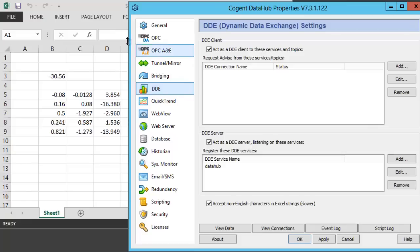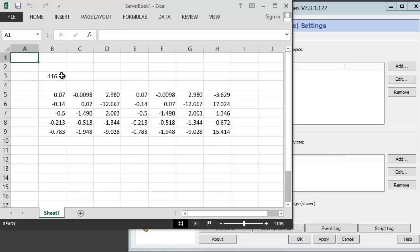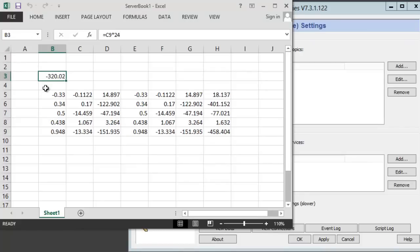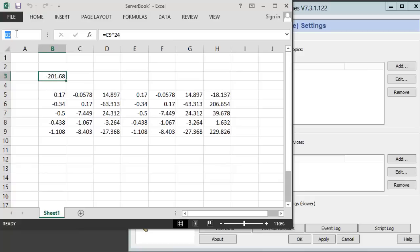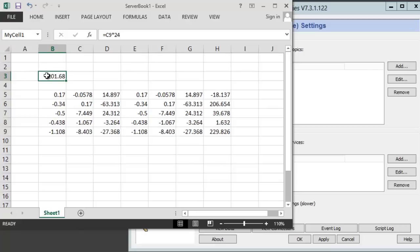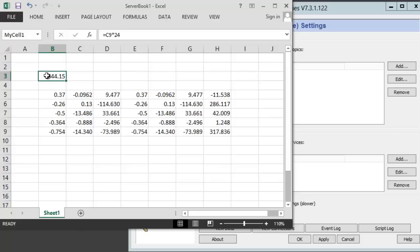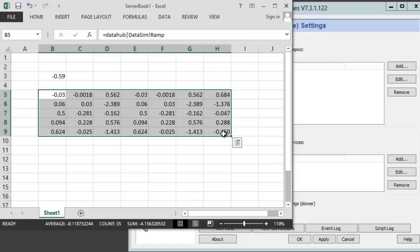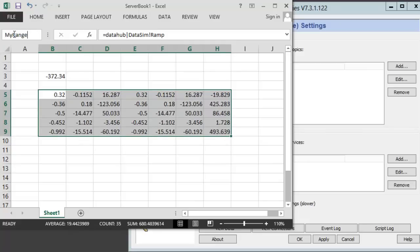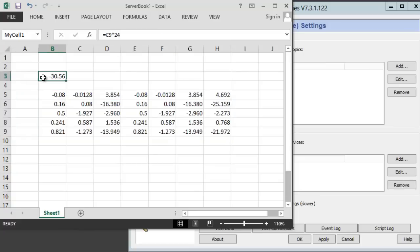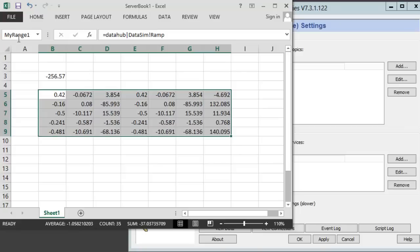And over in our Excel spreadsheet, we're going to make things a little easier for ourselves. Rather than referencing the cells by column and row number, we're going to do something different. We're going to name the cells. So, this cell currently contains some data that's updating. And I'm going to change it so that instead of B3, I'm going to call this MyCell1. So, that's named this cell. And what I'm also going to do while I'm here is I'm going to name this range of cells. So, I'm going to call this MyRange1. So, I have a cell called MyCell1 and a range here called MyRange1.